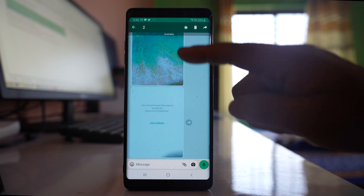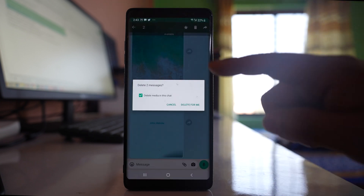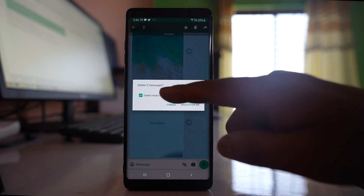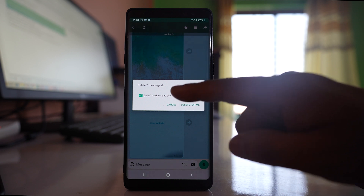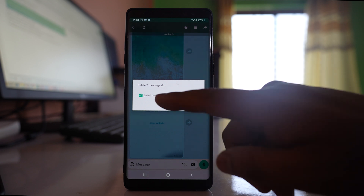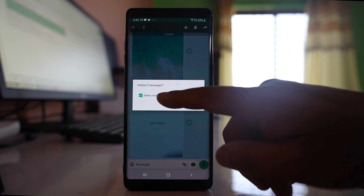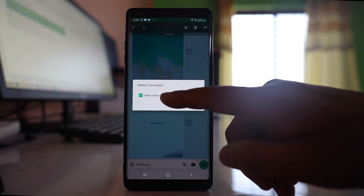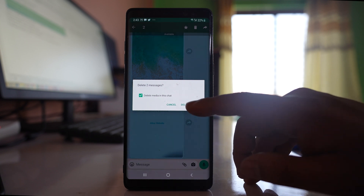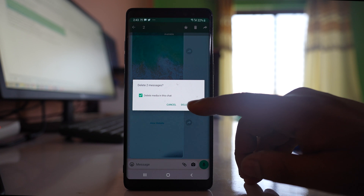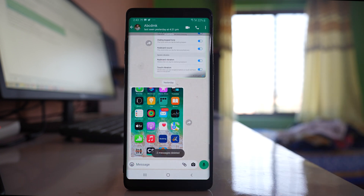I will select these photos and then tap delete, and select the option 'Delete media in this chat.' You have to select this option because it will delete the photo from the gallery of your Android device as well. Then select 'Delete for me.'